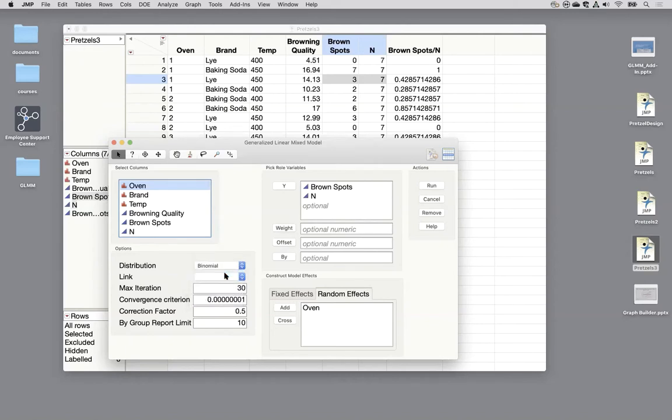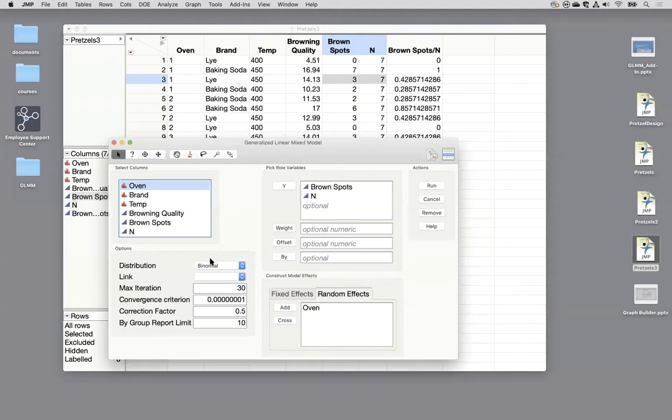And then my distribution now is binomial. That's the distribution for the scenario where I'm counting how many yeses there are out of a certain number of things I'm looking at. So I'm checking seven spots and each one I'm saying, was it brown? Yes or no. I'm counting up how many yeses I had out of the total number.